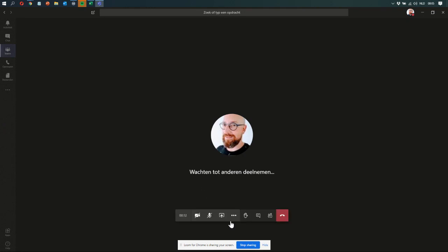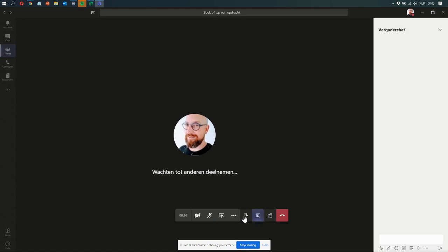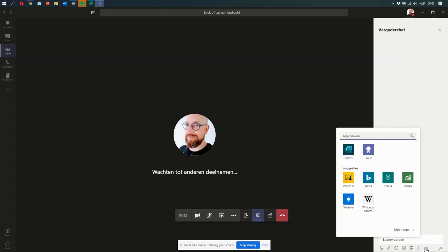So what I can do is open the chat window, and right down here there's the ellipsis where I can click, and there is Forms. Now, you need to have started Forms in your Teams environment at least once to get it here, I'm told.